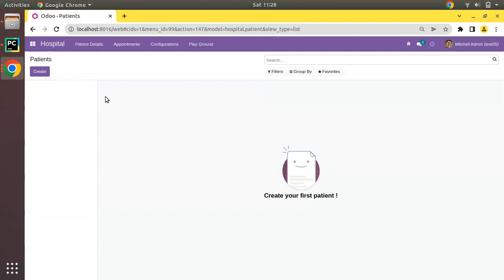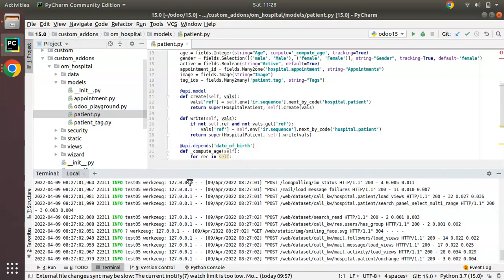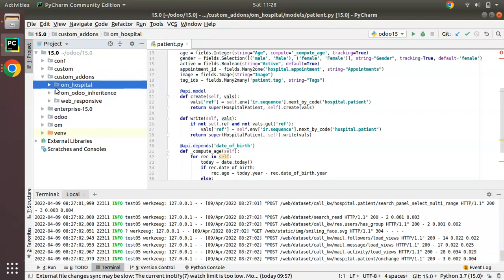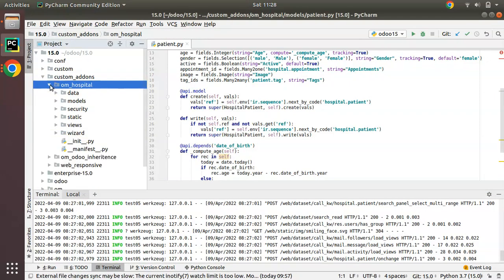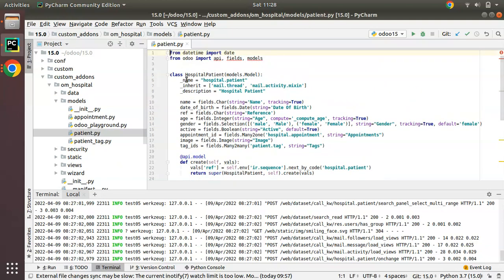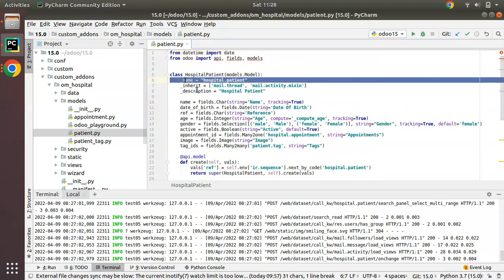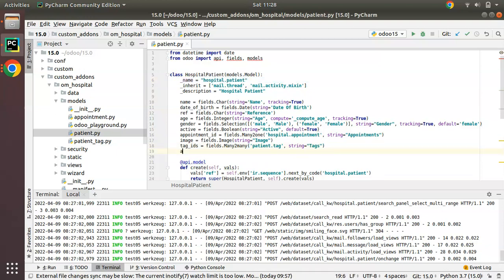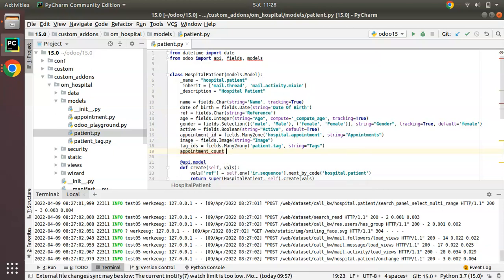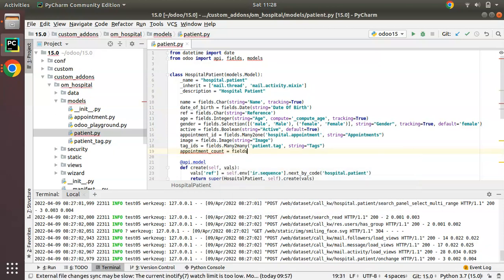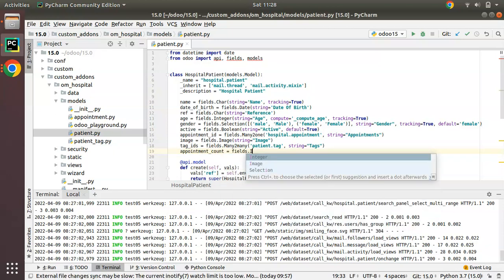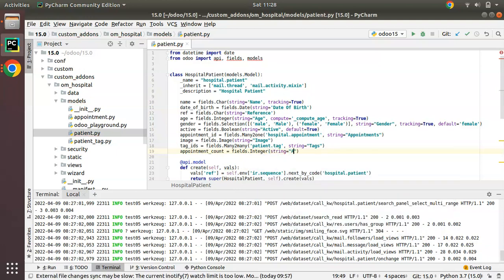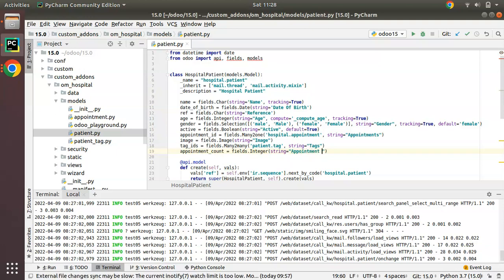In order to upgrade the module, inside the OM hospital module where we continue development, I will add a new field inside the patient model. I will add a new field called appointment_count of type integer, fields.integer, and I will give the string as appointment count.